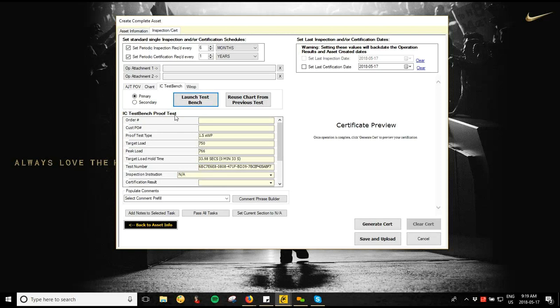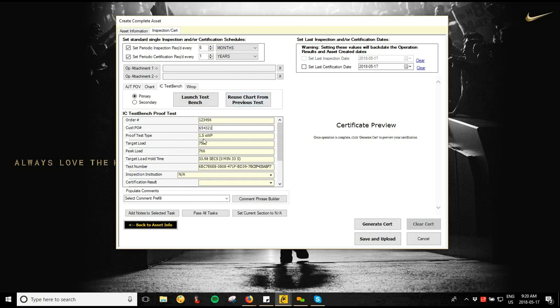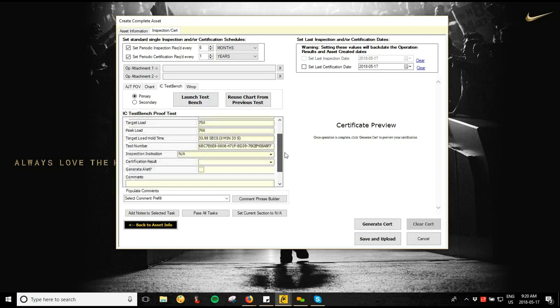Once the test is done, hit Save and Close. Because we selected the IC Test Bench Proof Test form, it automatically fills in the proof test type, target load, peak load, hold time, and test number — the test number is auto-generated but you can change it if you have your own internal test numbers. Enter an order number and a PO number. These are really important — they group together all tests for a specific customer under one order number, so they can go to the website and search by order number to pull up all their certs at once instead of searching one by one.